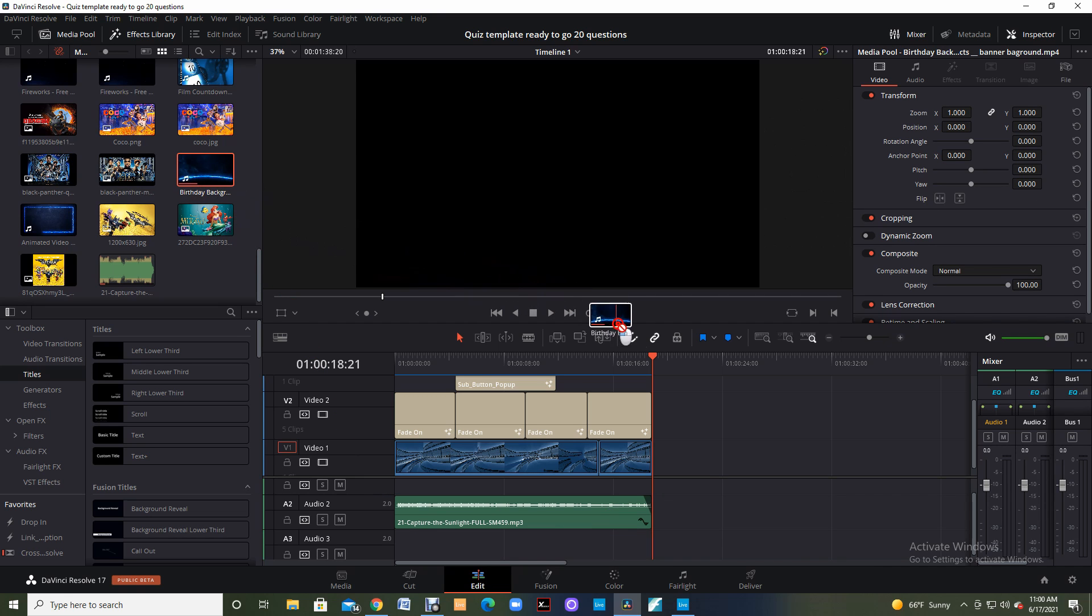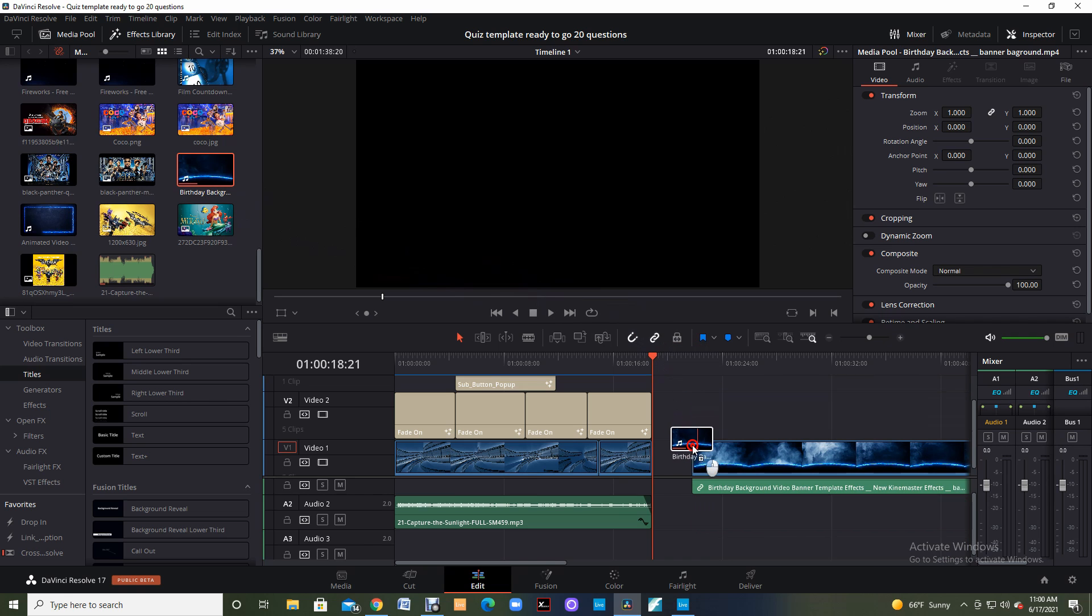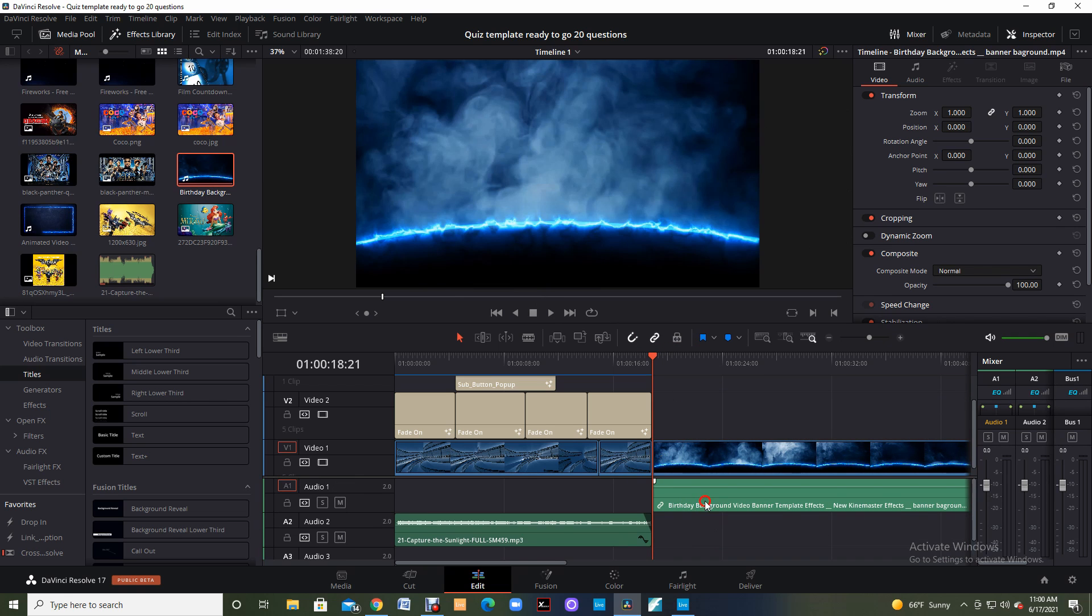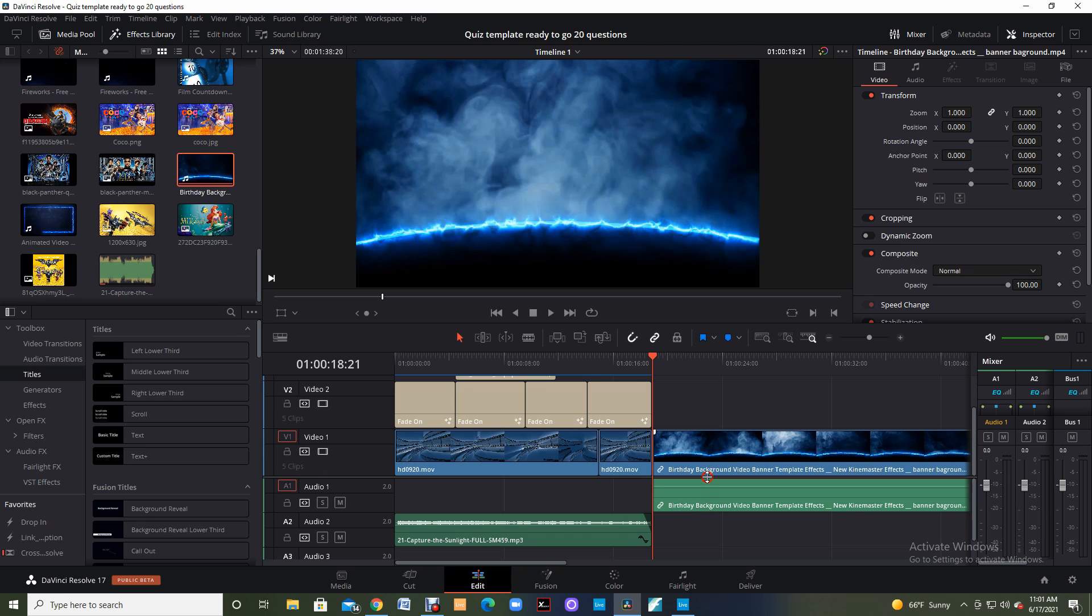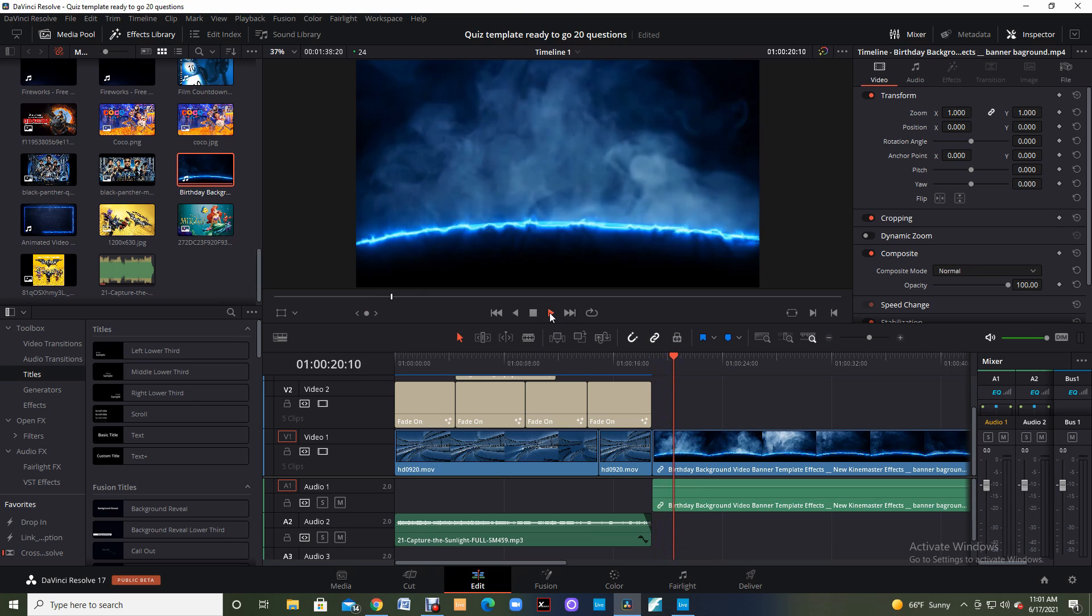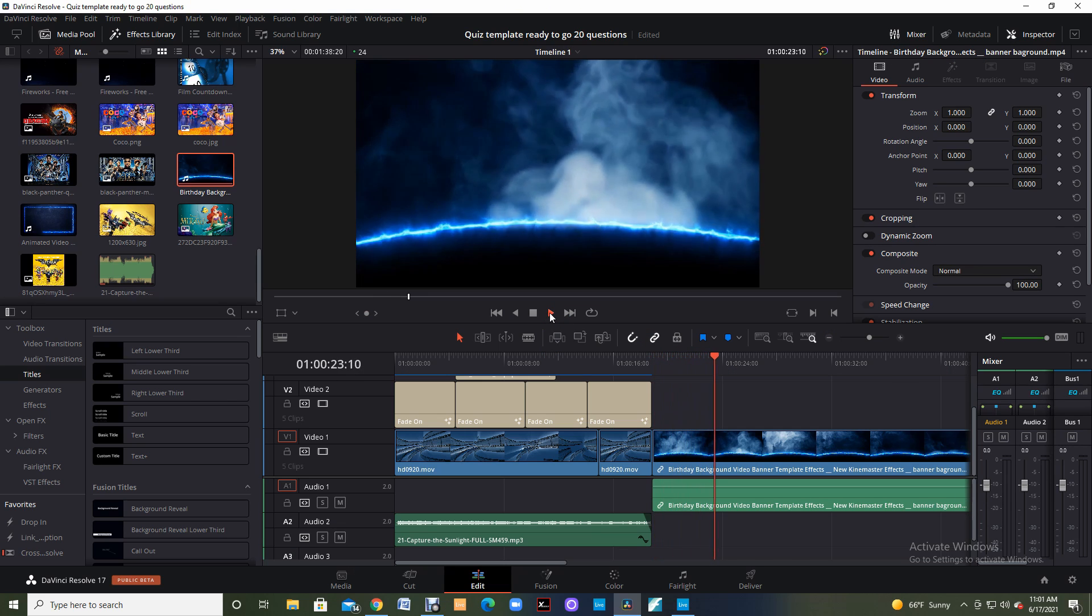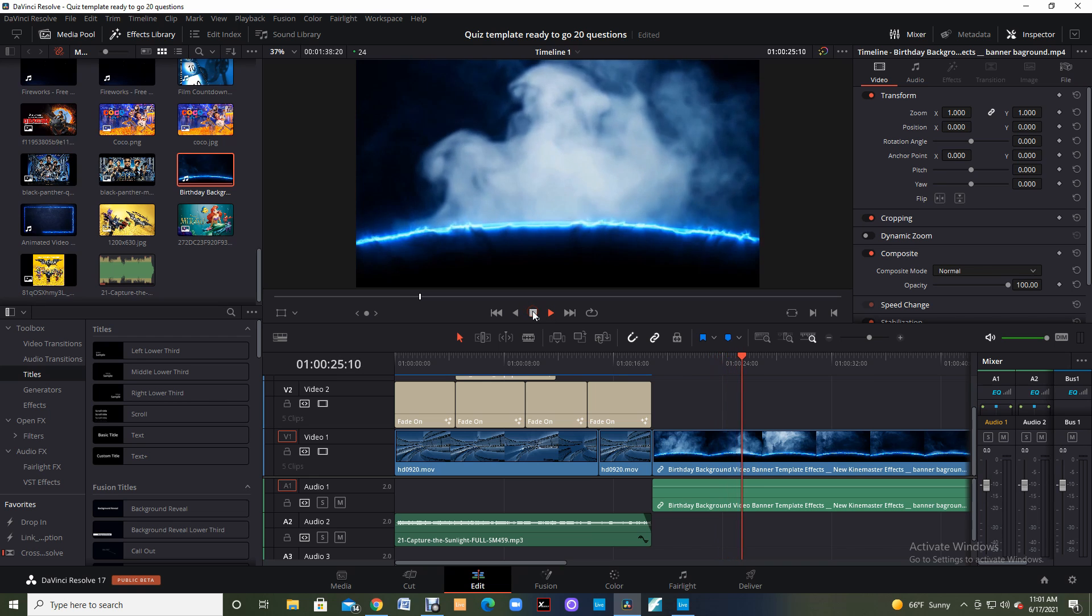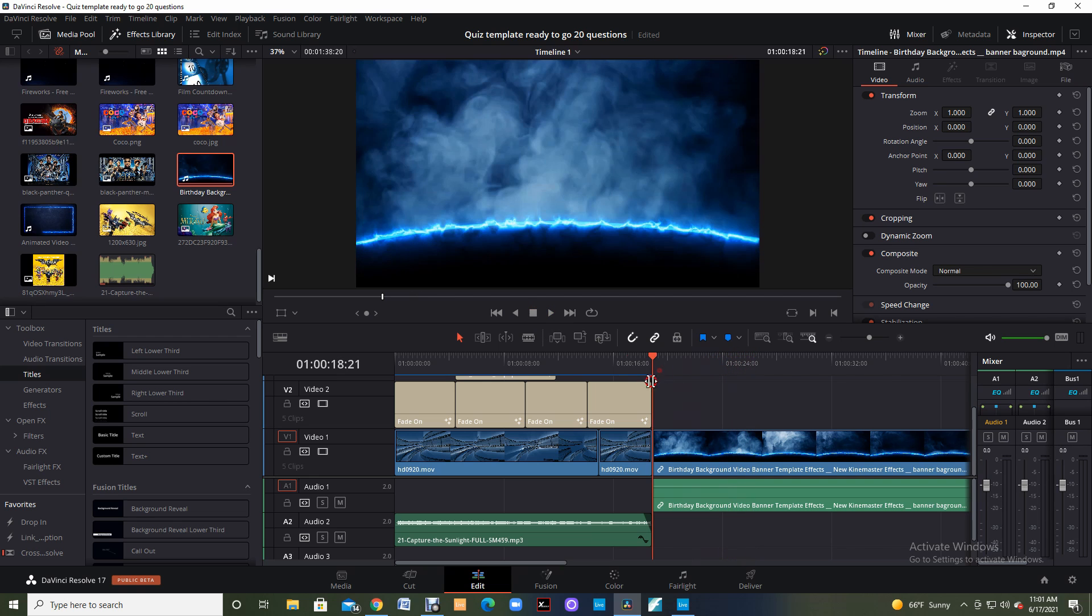Remember we're in the edit page. I'm going to come up, grab my clip and bring it down and put it in position to where I want it. I have my birthday background clip in position ready to go. If I hit the play button, this is what I'm going to see. Pretty cool effect.